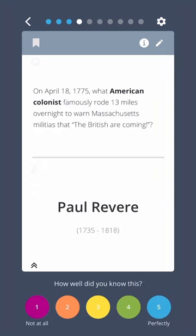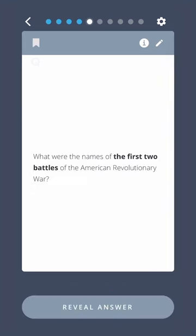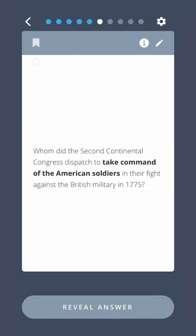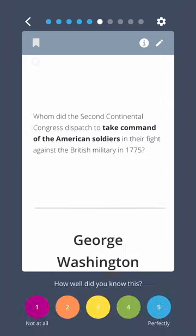Paul Revere. What were the names of the first two battles of the American Revolutionary War? Lexington and Concord. Whom did the Second Continental Congress dispatch to take command of the American soldiers in their fight against the British military in 1775? George Washington.